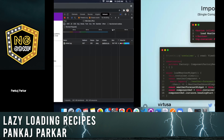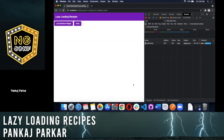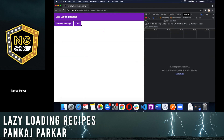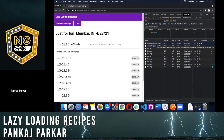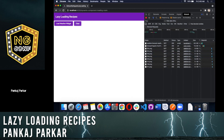Let's look at this example. In the network tab, once you click on load weather widget, it loads the weather widget file at that instant, so we save some bits and the component is dynamically loaded.